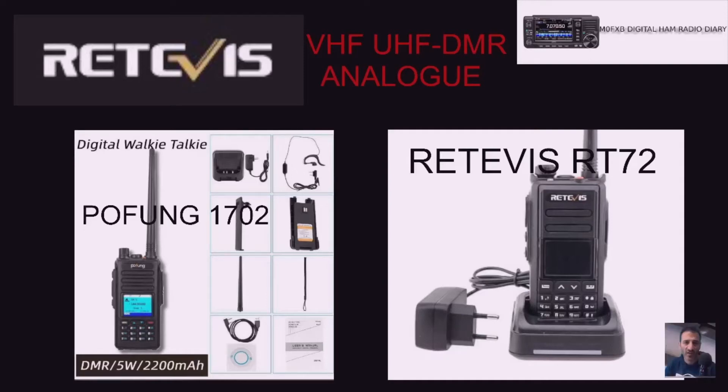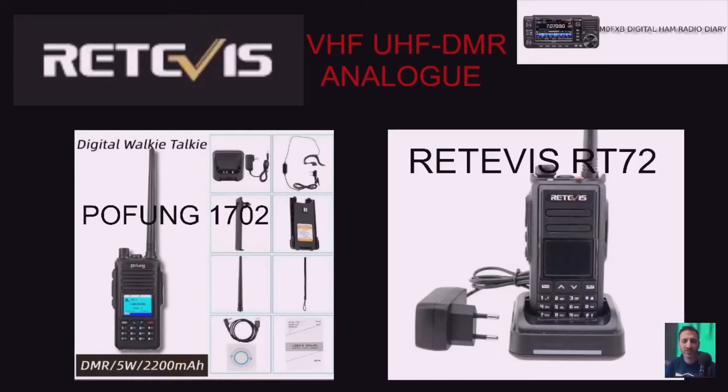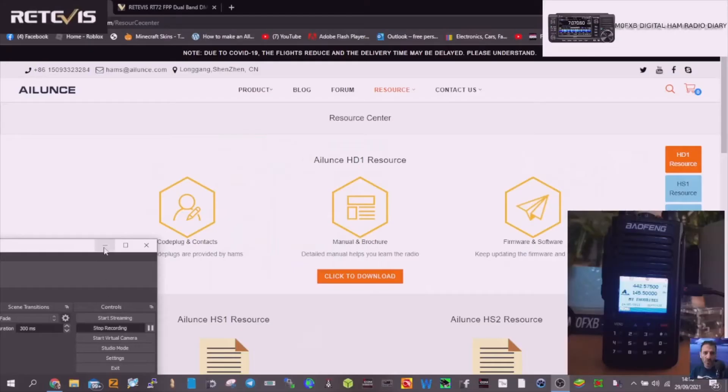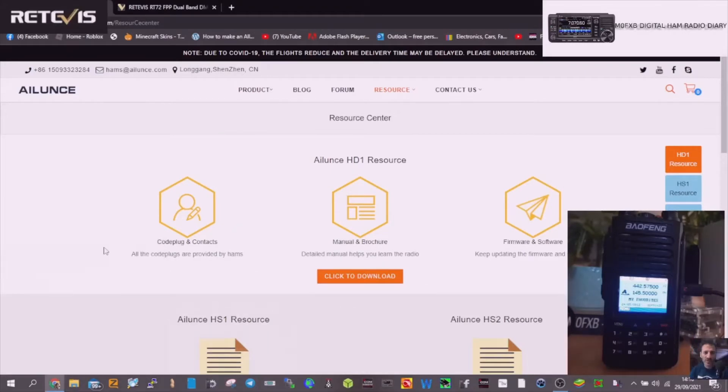Welcome to my channel and this video about the Retevis RT72 Bofung 702 DMR UHF VHF and analogue radio. Please enjoy the content, 73. So we're going to have a go at loading up this contact list to my Bofung 1702 or Retevis RT72.